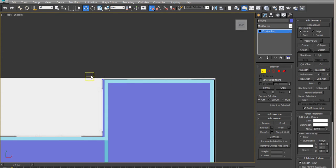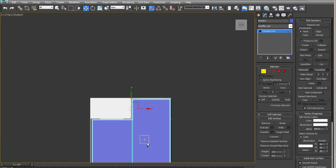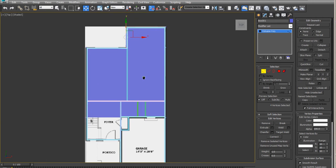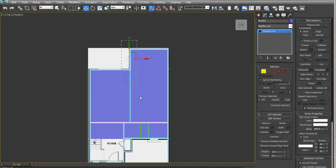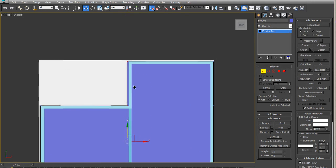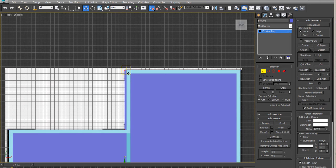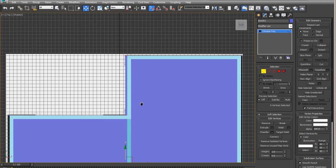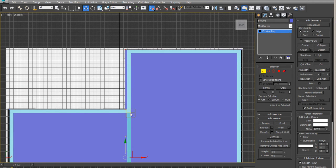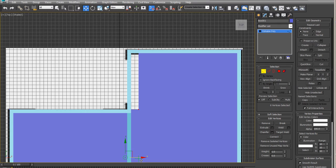So here I'm creating the lines so we can have these steps extruded in the right places.